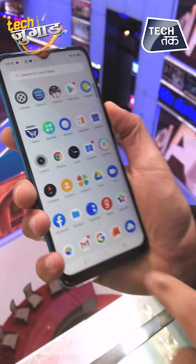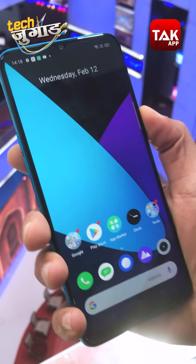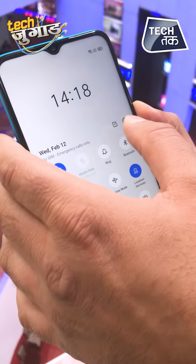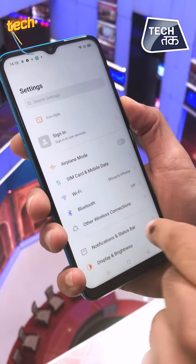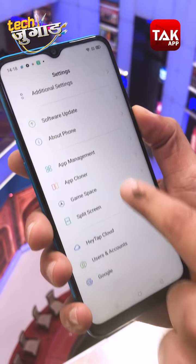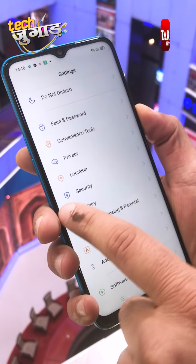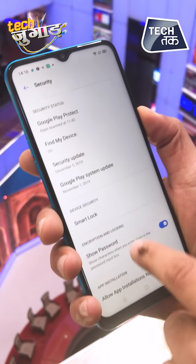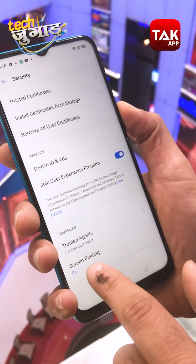Now, here is your phone. Go to the phone settings. When you go to the phone settings, go to the Security tab and look for Screen Pinning.